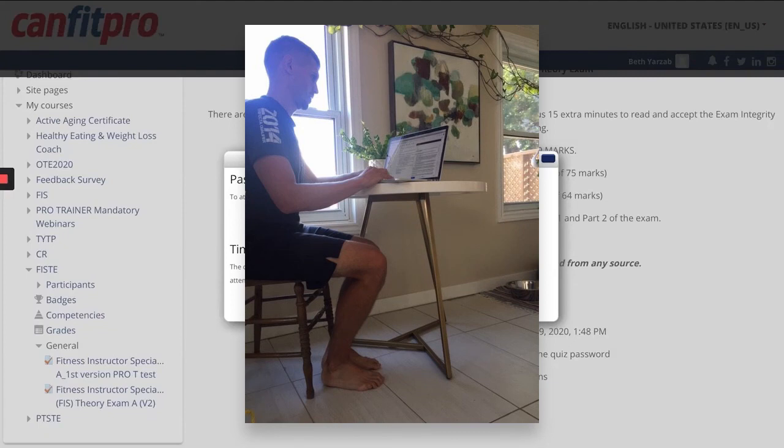Here's an image that shows the ideal situation — if it's possible to have a second device propped up so that the Zoom meeting is showing you on your workstation on your computer doing the exam. With this student, he has his second device on Zoom, pointed at his body and workstation. I can see what he's working on on his computer screen, which should only be the online learning system and the theory exam itself.